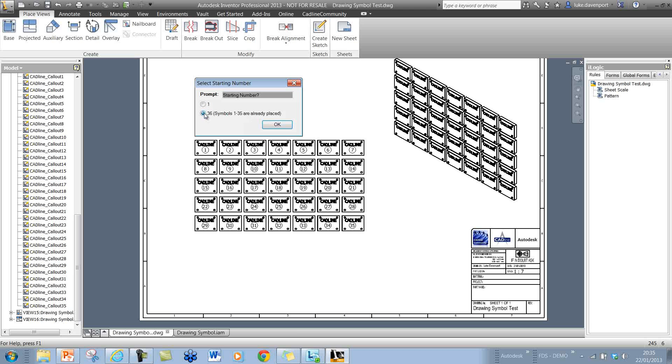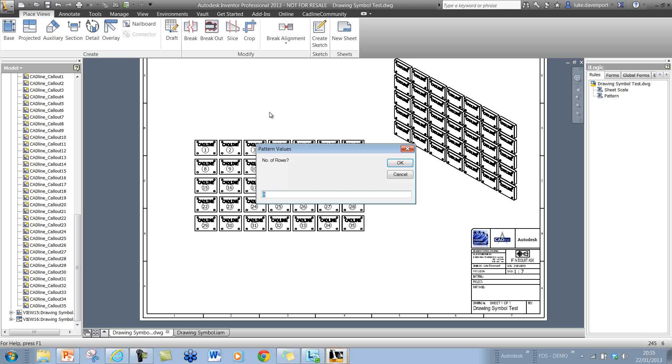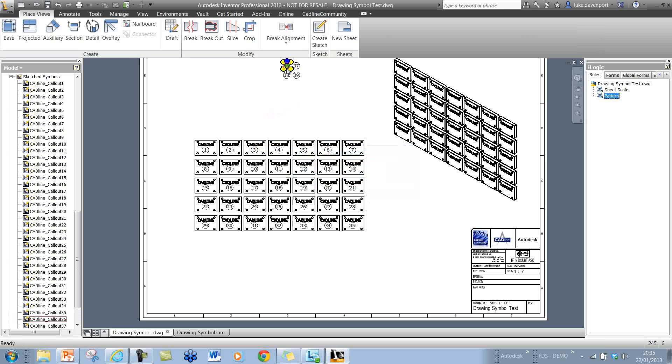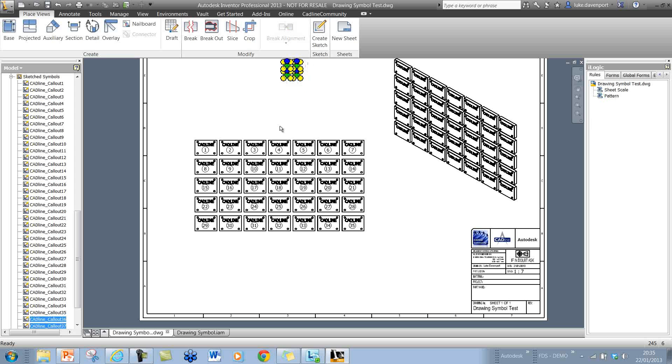If I start from 36 and place a small pattern of symbols, then it's going to go through and create 36 to 39. This all works fine. I'm going to delete those now.